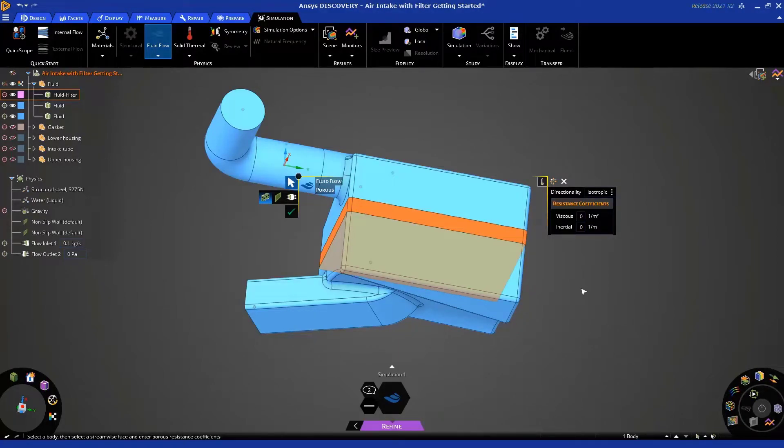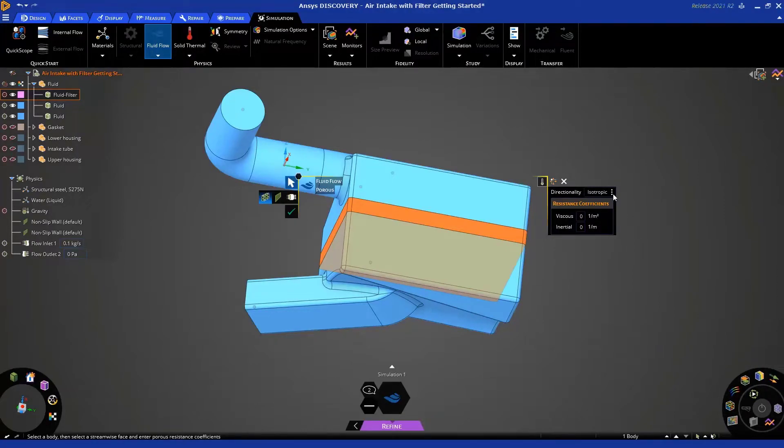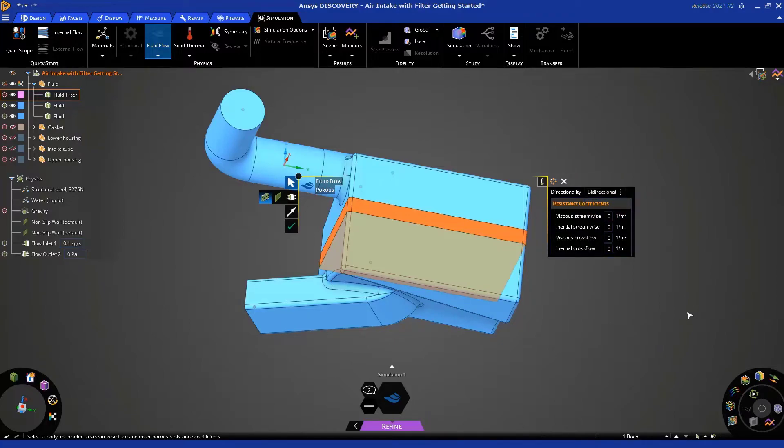But in this case, we want to apply a condition such that there is less resistance in the direction of the flow going from top to bottom and more resistance across the filter. So, to do that, click here and choose bidirectional.